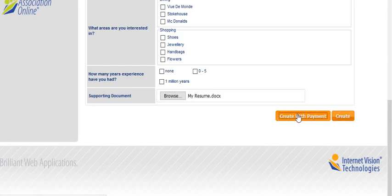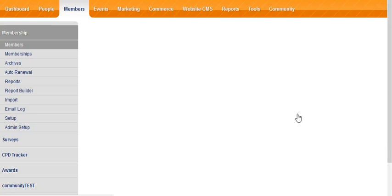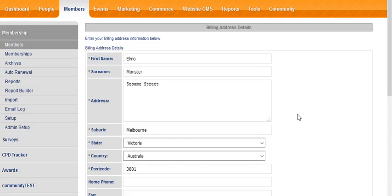The create with payment button will charge the appropriate amount. Create means that the person is either getting the membership for free, or you could perhaps raise a manual order and charge them a specific amount. Generally speaking, create with payment would be the better option.